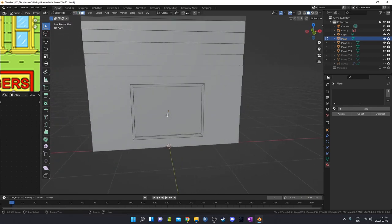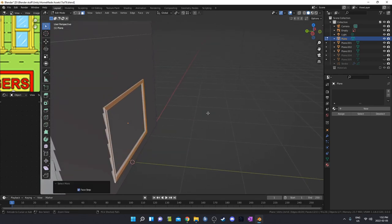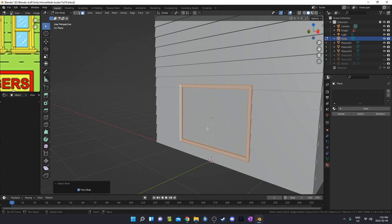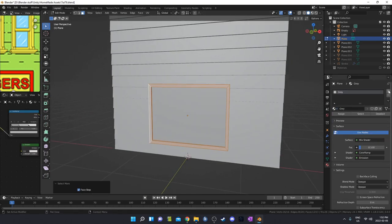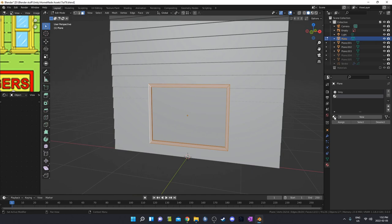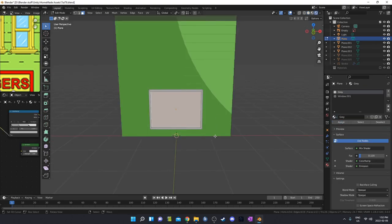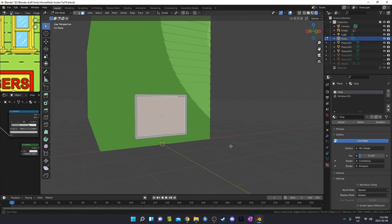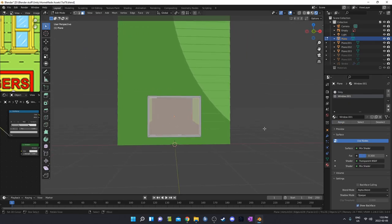That looks pretty good. I'll grab the outside area, hit Ctrl+Plus to grab one more face on each side, and put in the gray material there. I'm going to make a second material for this middle area, assign that and see if it's working — there we go, yeah it's working.